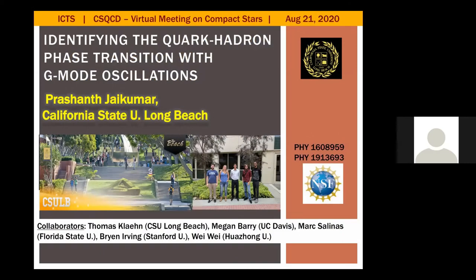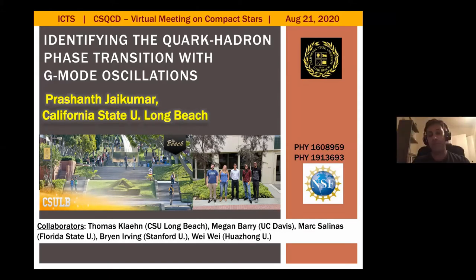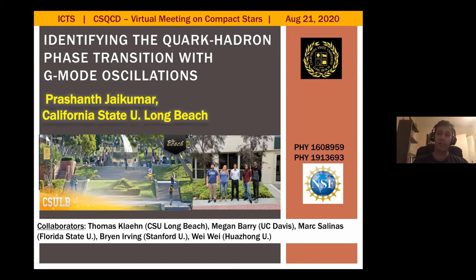Hi everyone, good morning, good evening, and good night — thanks for staying up. My talk is going to be about an interesting physics effect that has been pointed out before but maybe not stressed enough, and I think it goes to some of the questions and discussion we've been having in this conference about how we know the composition of the neutron star.